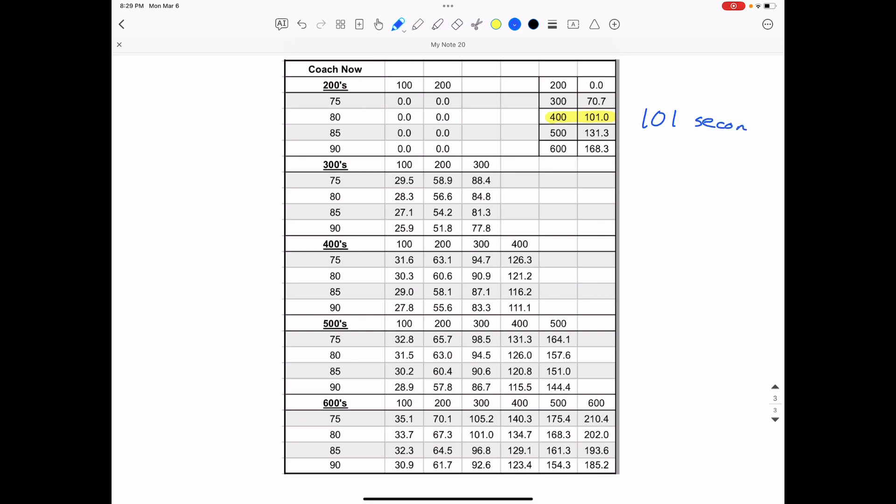And we're going to get a math lesson here. Since there are 60 seconds in a minute, that means that I need to subtract 60 from that. And there's 41 seconds left over. So that means that 101 seconds is actually one minute, 41 seconds.